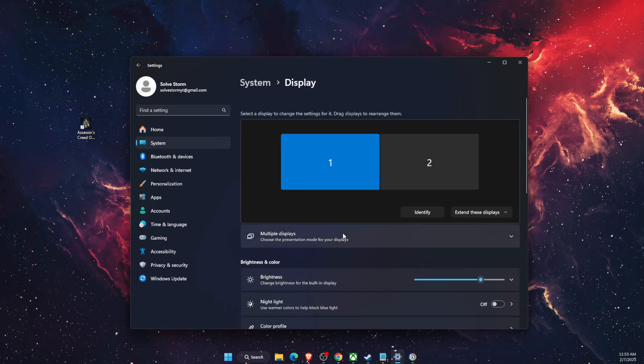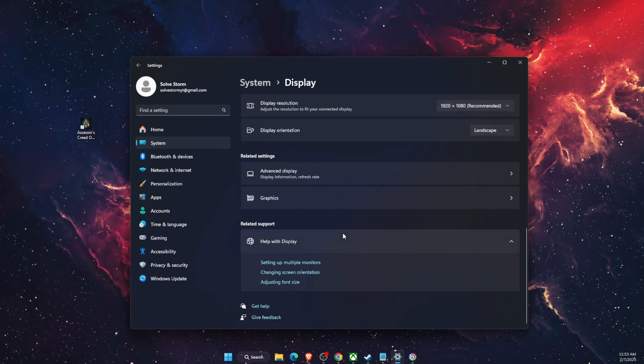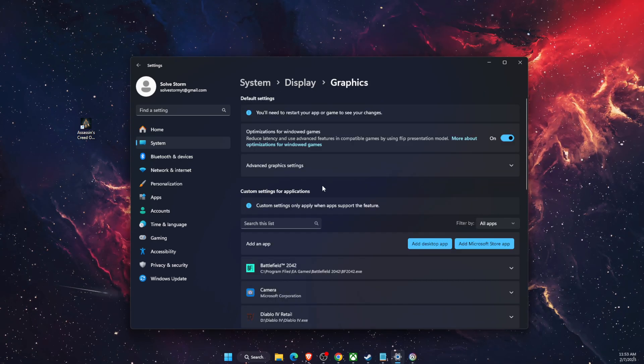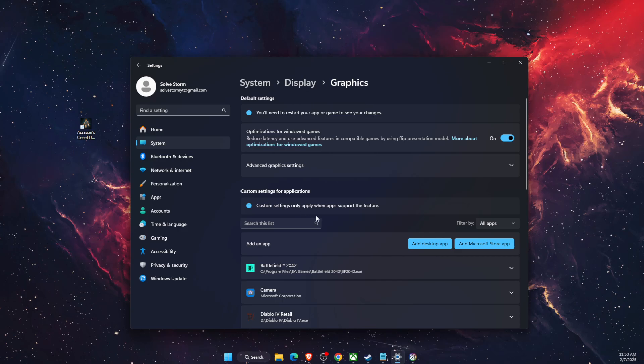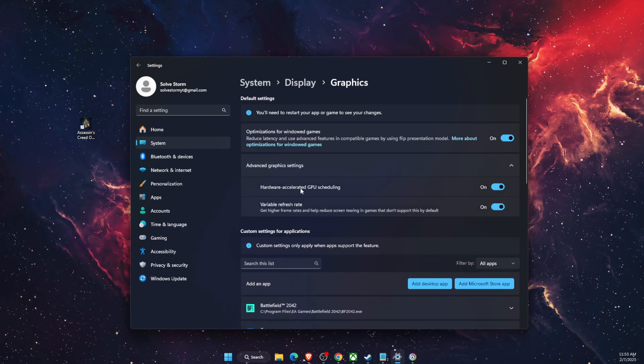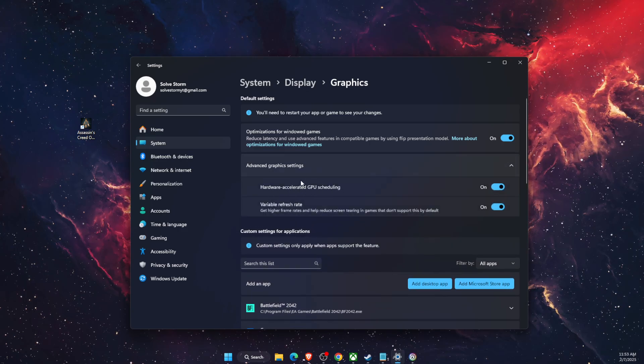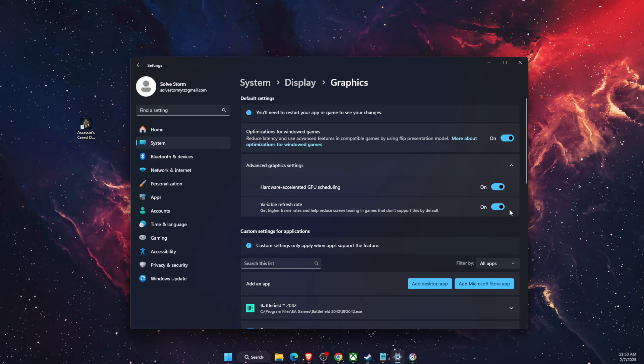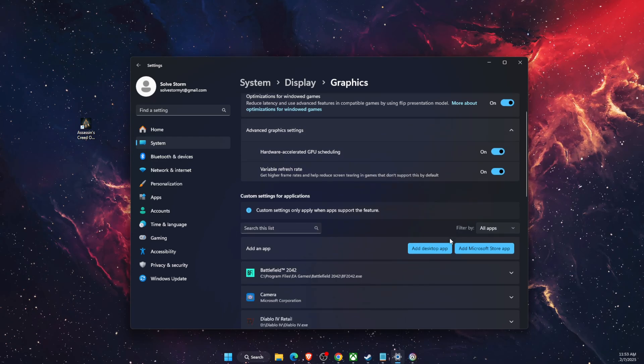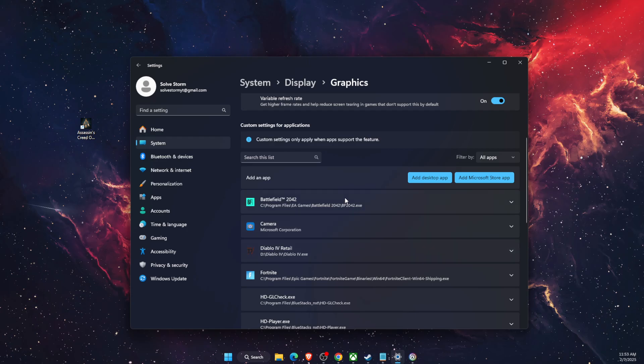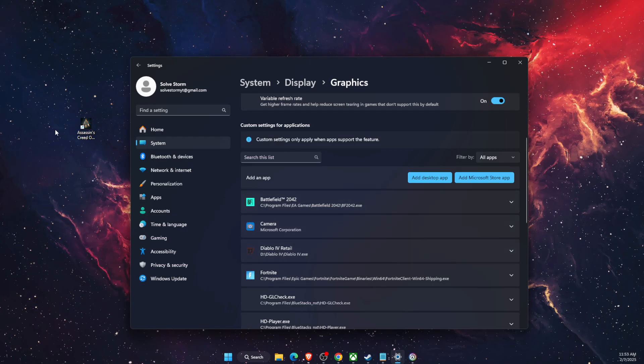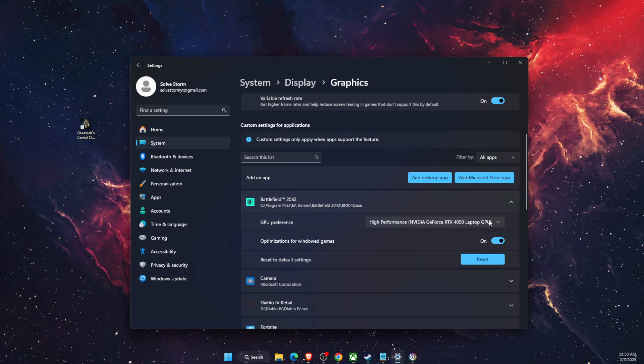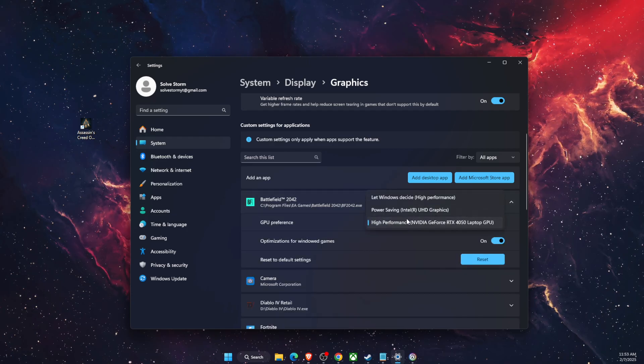Make sure that hardware accelerated GPU scheduling on advanced graphics settings is turned on, and also that here is Assassin's Creed Odyssey and you want to make sure that high performance is selected.